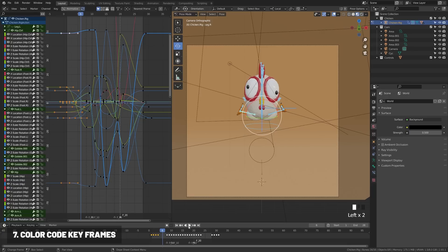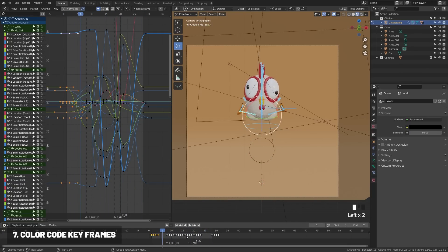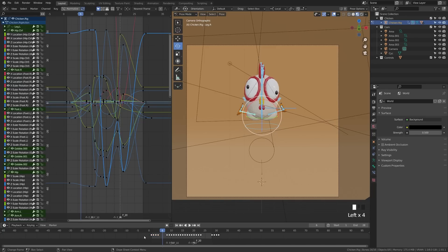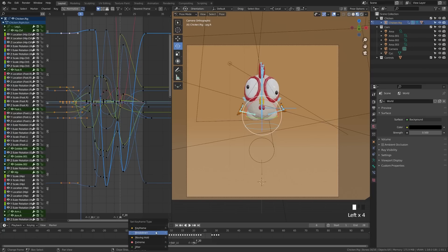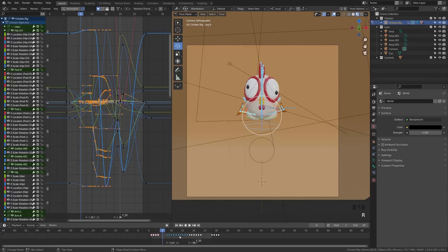A lot of people don't know you can color code keyframes in your timeline, which is really useful for blocking out large scenes or color coding keyframes for certain characters. Select the keyframes in the timeline and press R — you'll get a menu with different labeled options. This won't affect how your keyframe operates, just how it looks, and it can be incredibly useful for organizing your timeline.